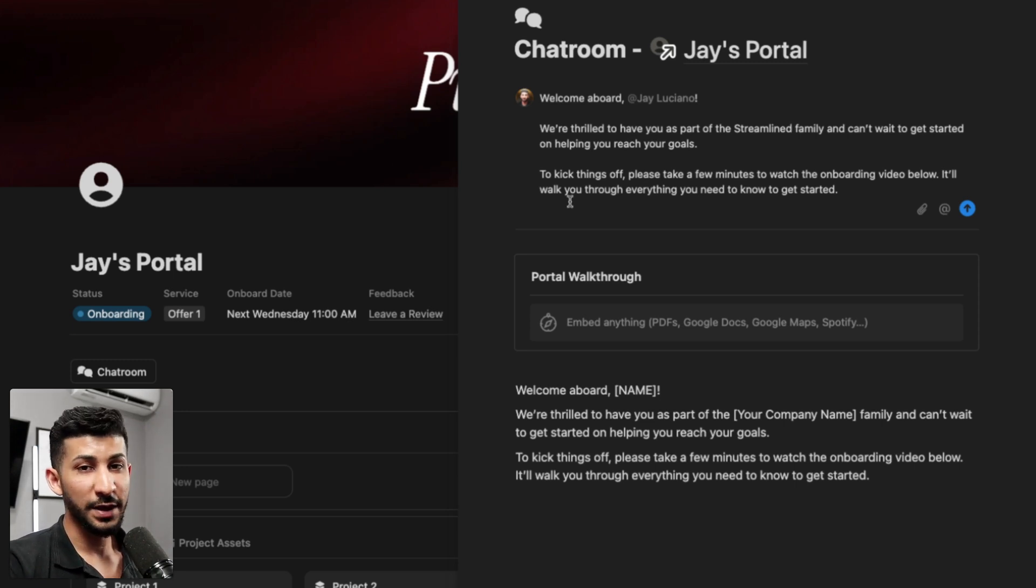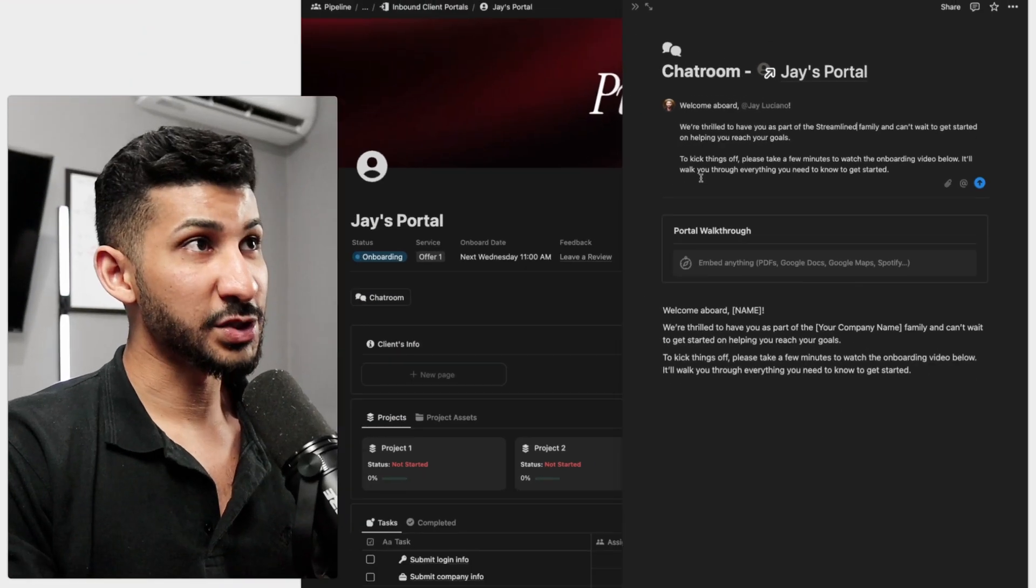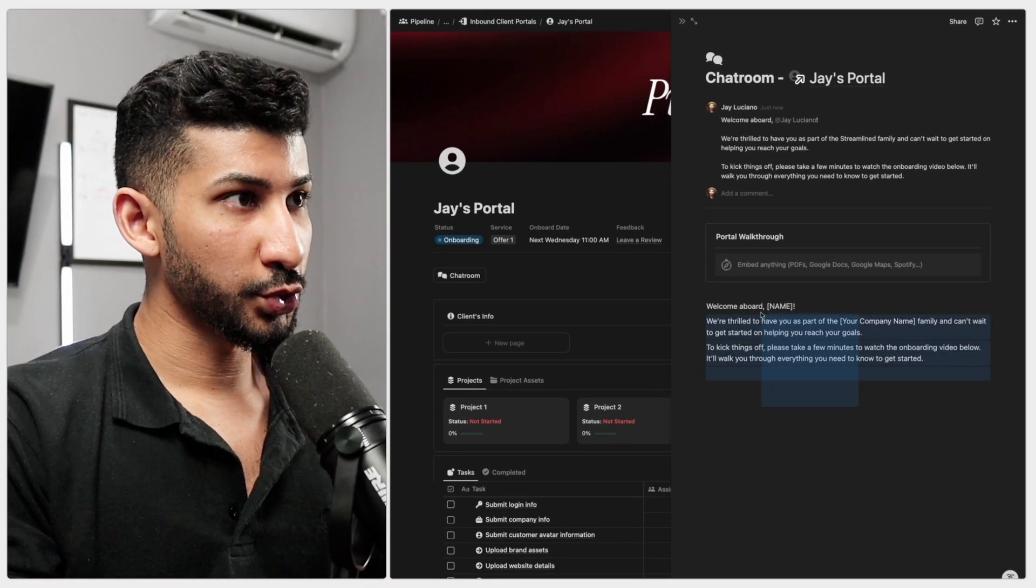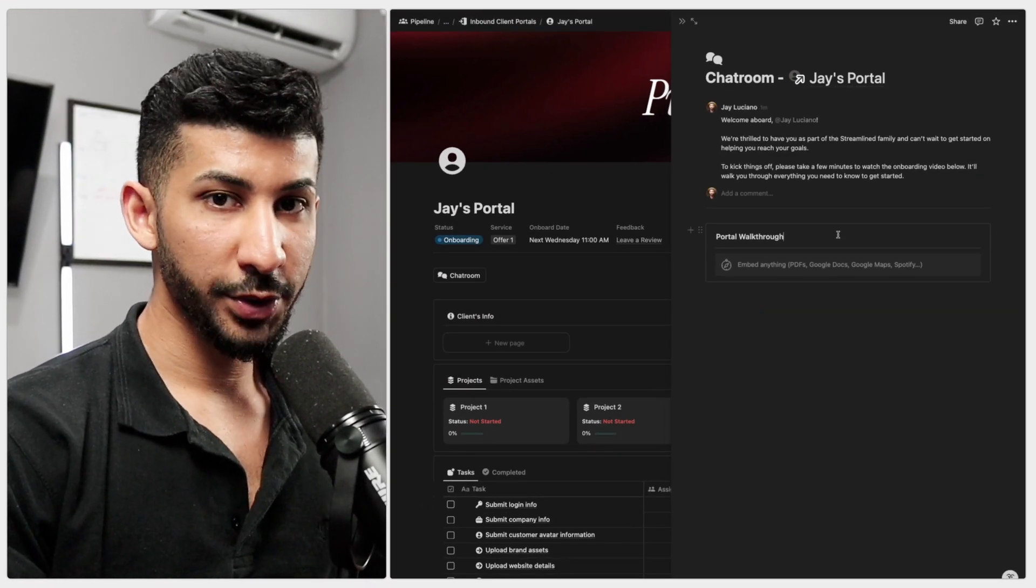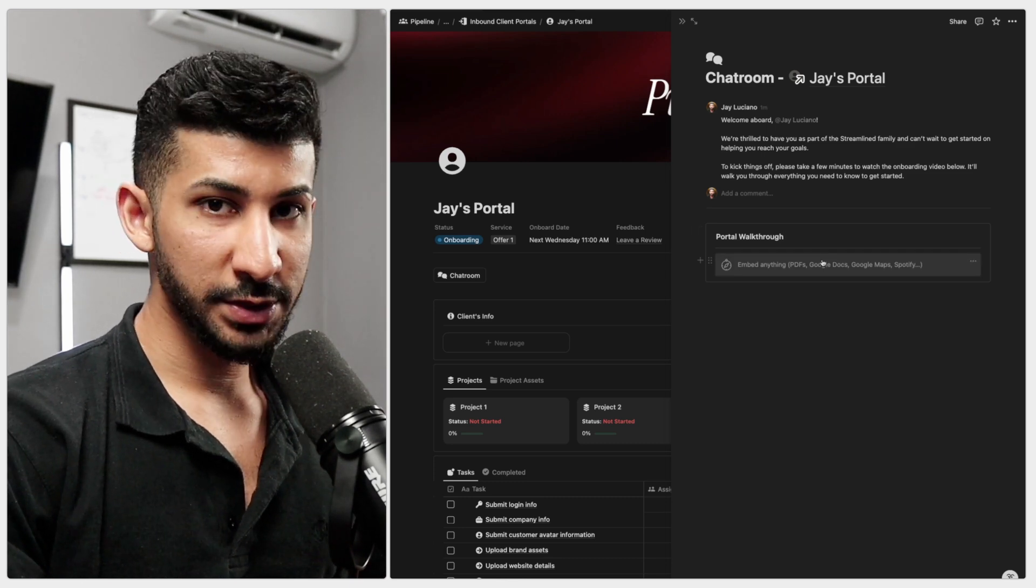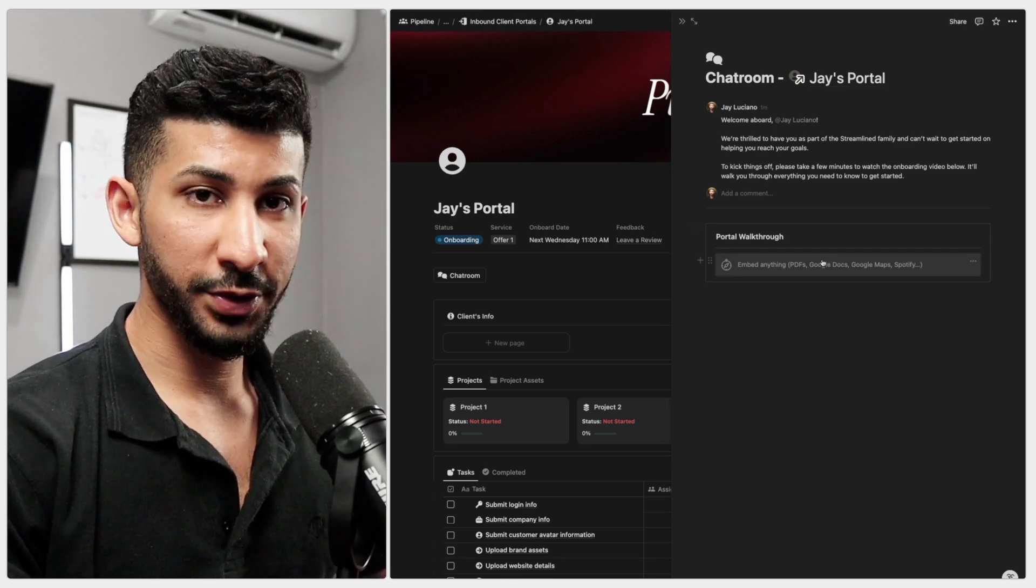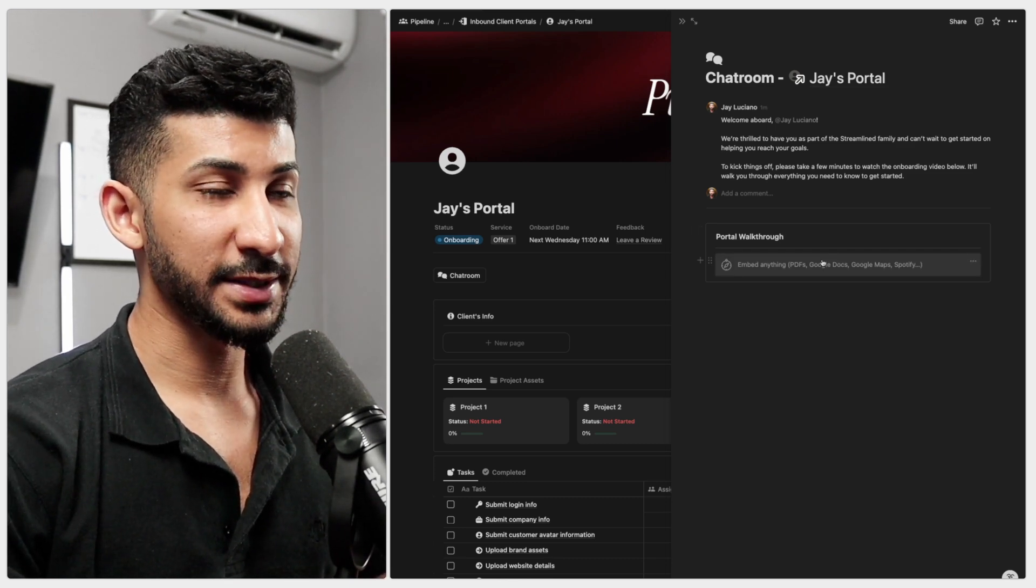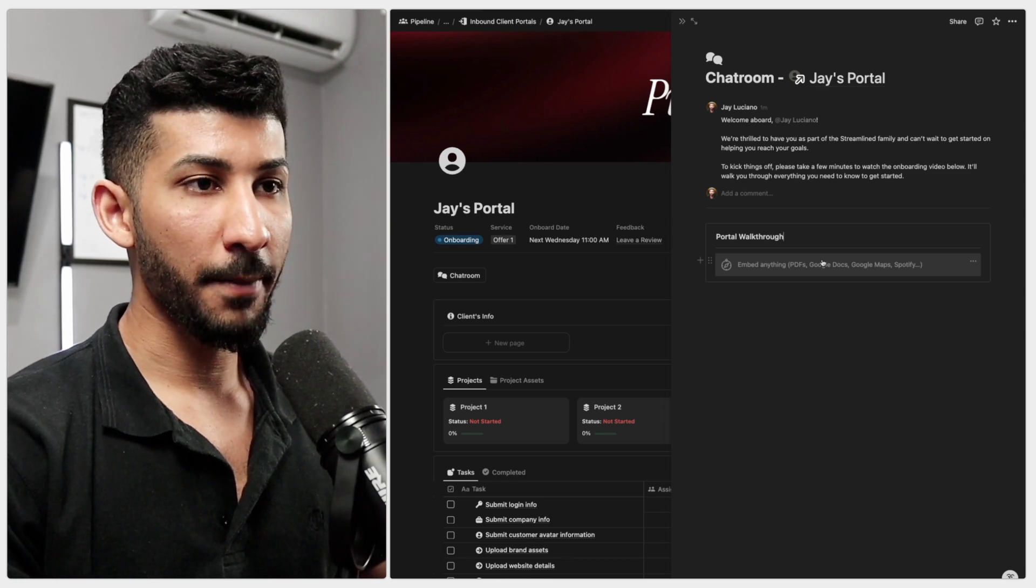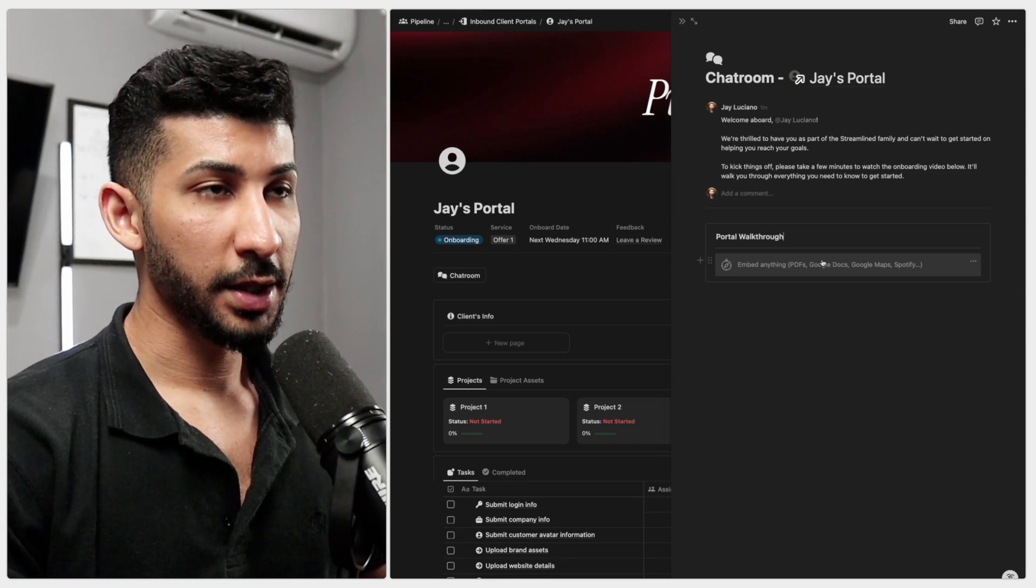Now, given that you're on the onboarding call as you're showing them this, actually make sure you delete this right here. Something I want you to make sure you do is you want to pre-record a walkthrough of the entire portal, even if you're onboarding the client on a call.